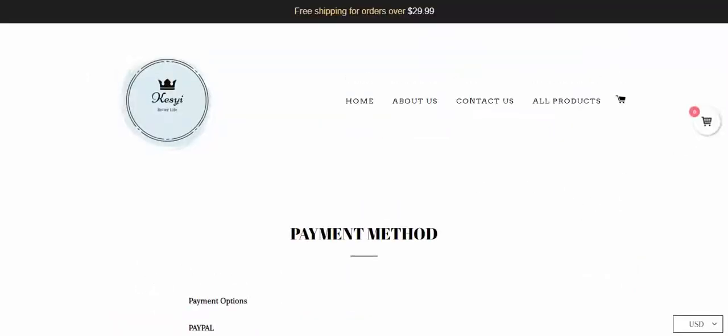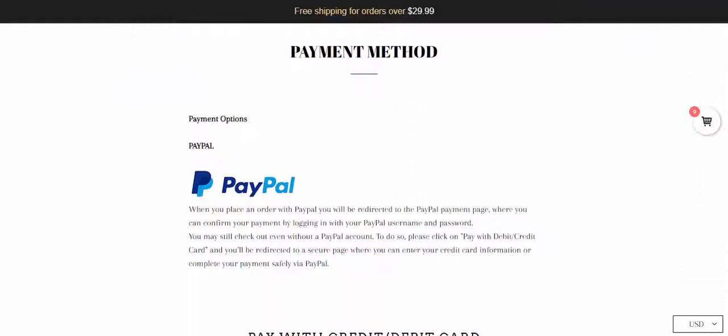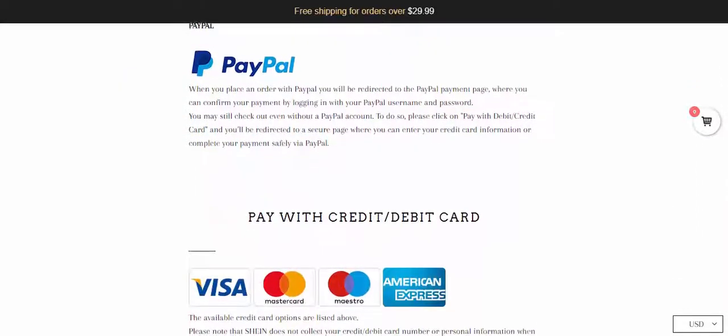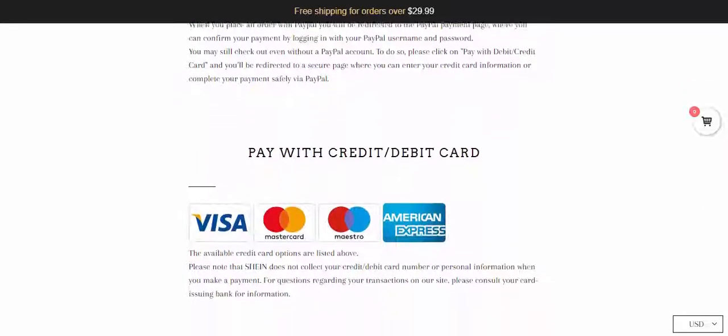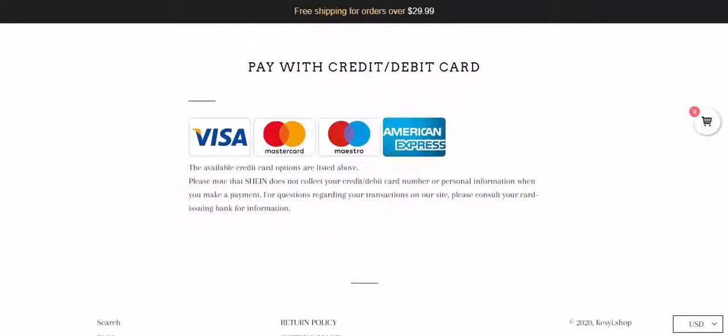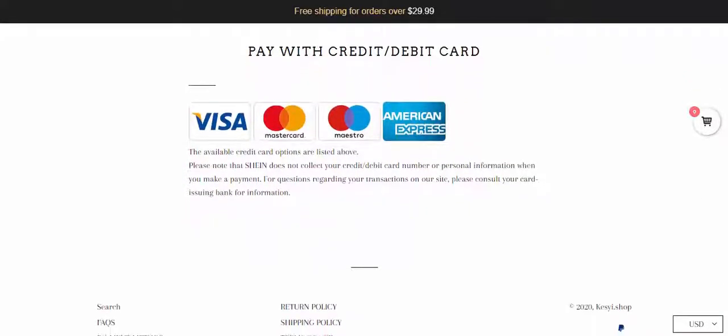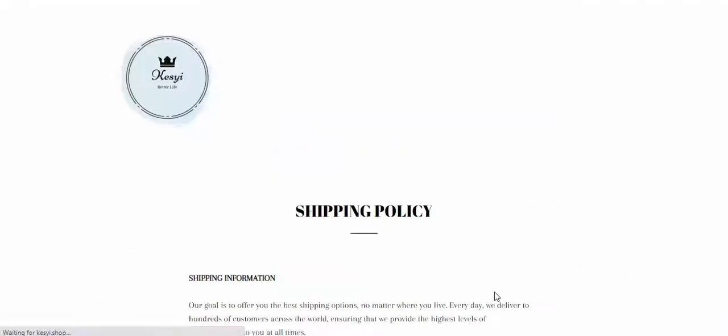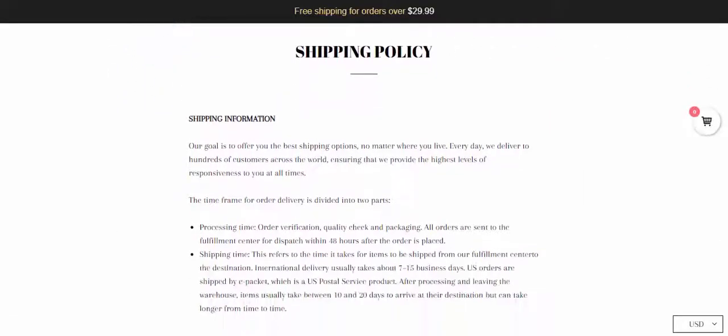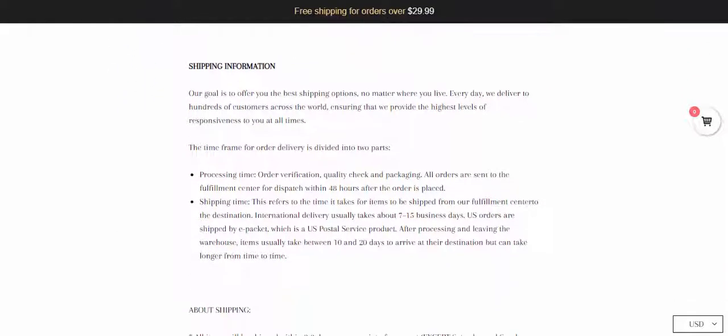Over this website, you have PayPal and credit card payment methods available. Over the shipping policy page, they mention that international delivery usually takes about 7 to 15 business days.